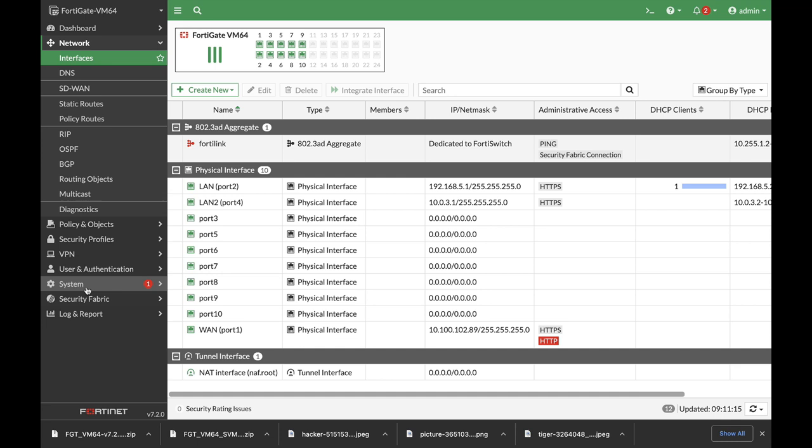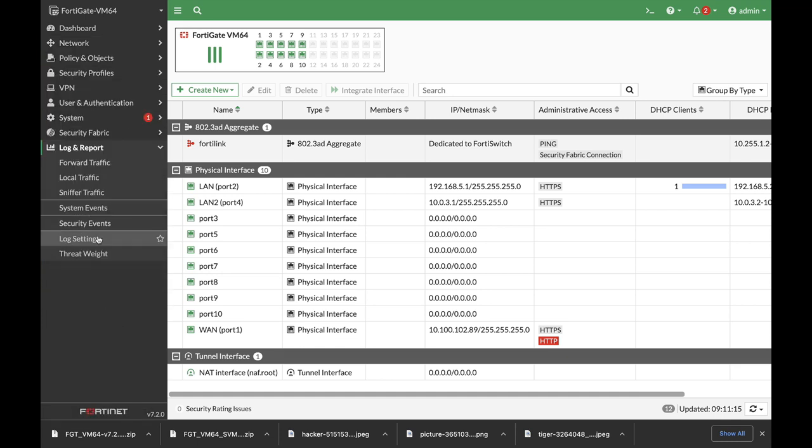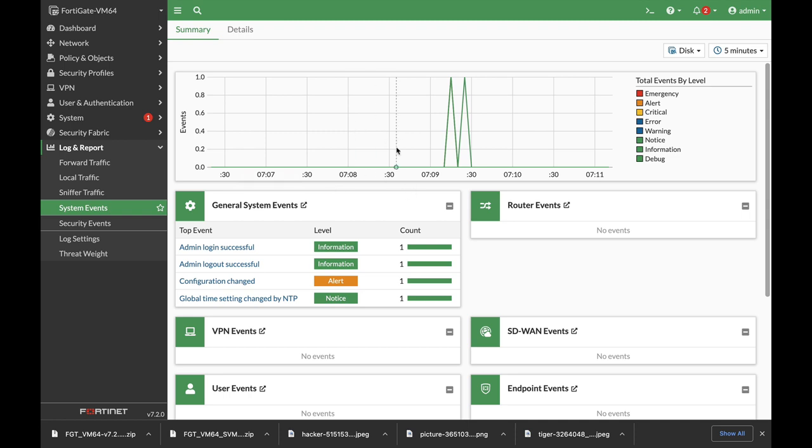Let's move back again to Logs and Report. And let's look at the system events. And here again you can see that the system event is much more intuitive than before. You can see general system events such as login successful, configuration change, and so on.